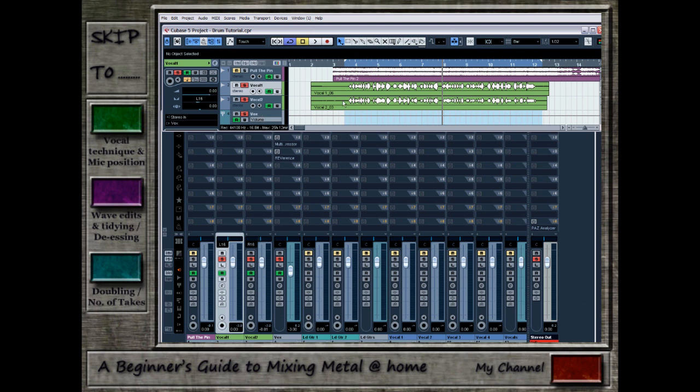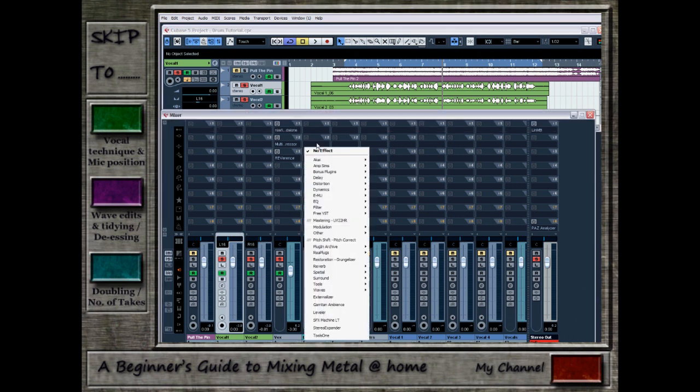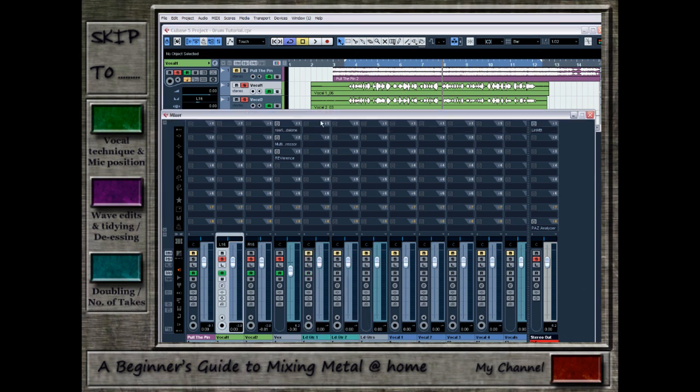So there we have it. My two takes, panned slightly left and right so that they're off-centre slightly and give a bit more space and power. And in part two, we will have a look at how to process this group to fill it right out and get it to sit in the mix properly. Hope you'll join me then. Thanks.